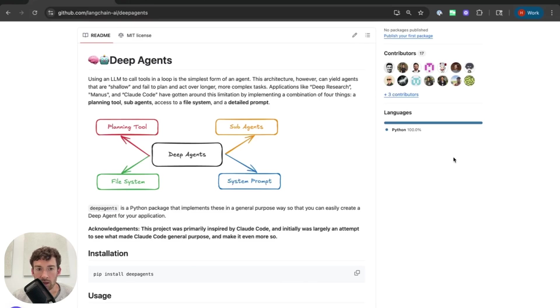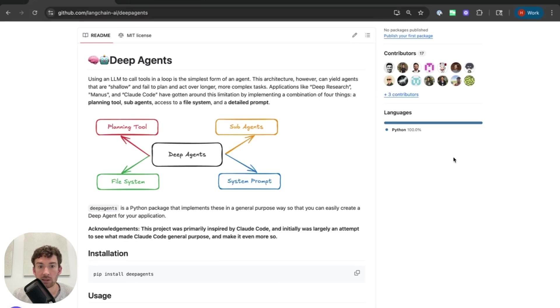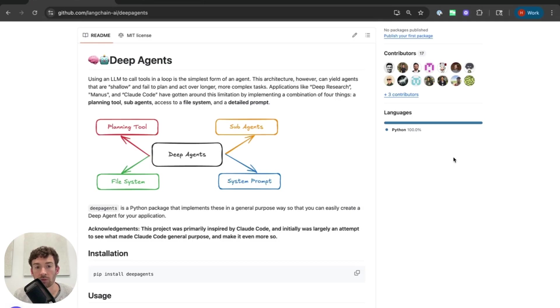Deep agents are agents that can act over longer time horizons by using planning tools and file systems and spawning sub-agents. You can pass them arbitrary tools for them to take action on.